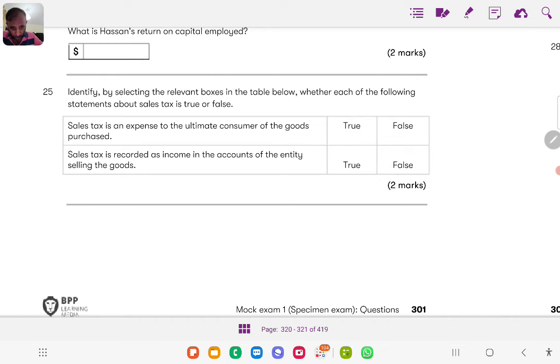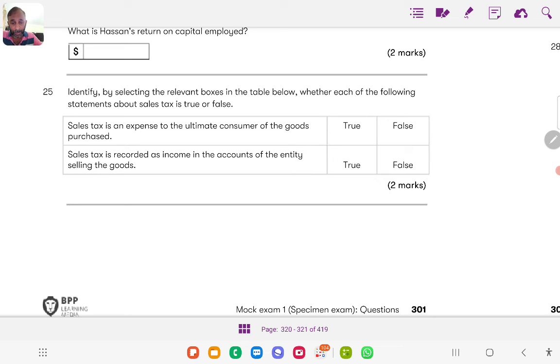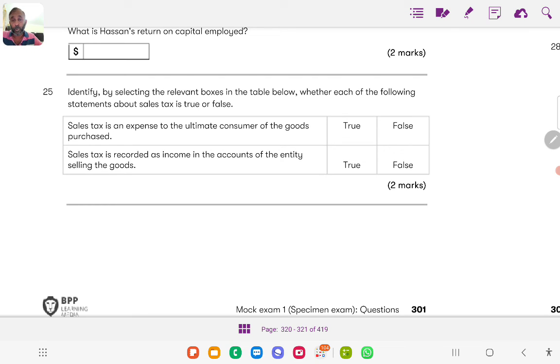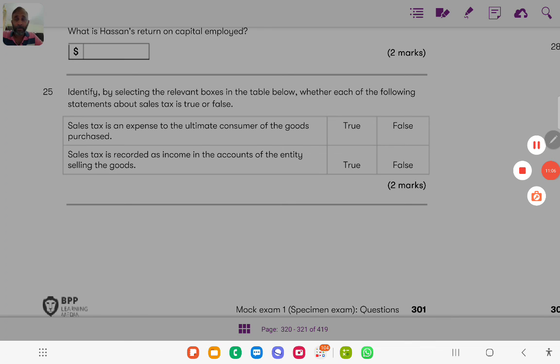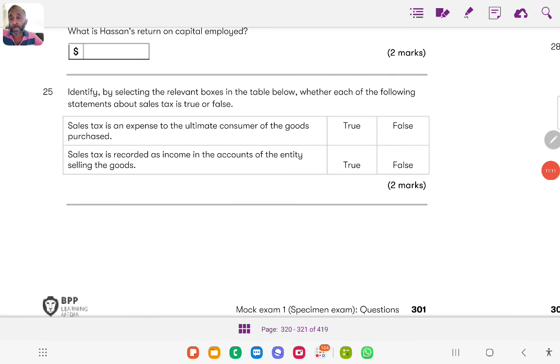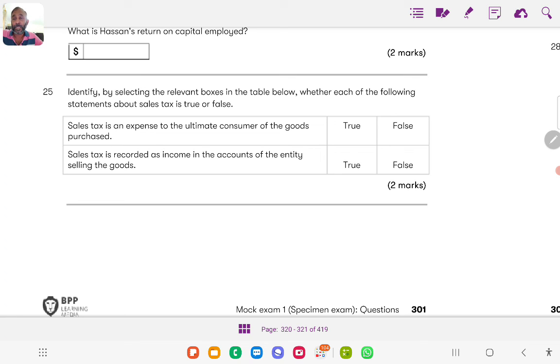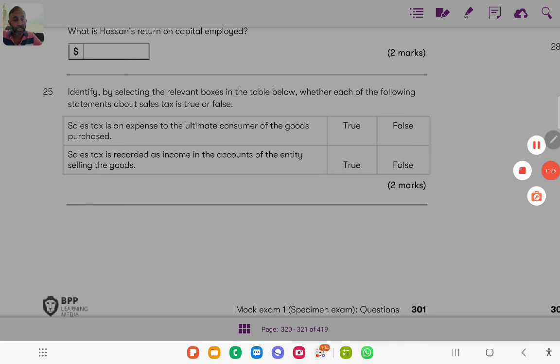Then the second statement, sales tax is recorded as an income in the accounts of the entity selling the goods, no it's false because whoever is registered for sales tax, whatever amount they are collecting on behalf of the authority, they cannot recognize that as an income. That should be either a receivable or a payable. Therefore statement number two is false. Thank you so much and I will continue discussing similar questions in my next recording. Keep tuning on my YouTube channel for benefits of this discussion on financial accounting and other related subjects.